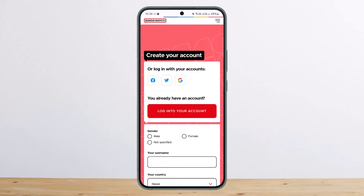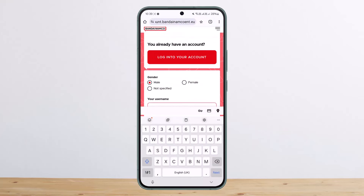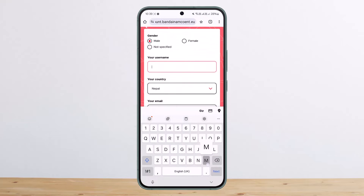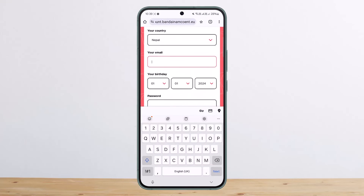If you scroll down, you can choose your gender, enter your username, and then choose your country.